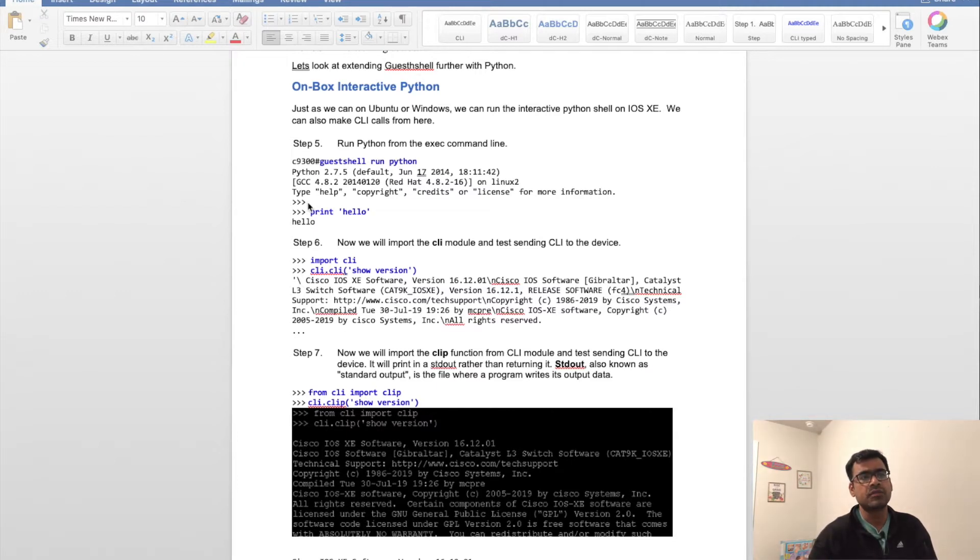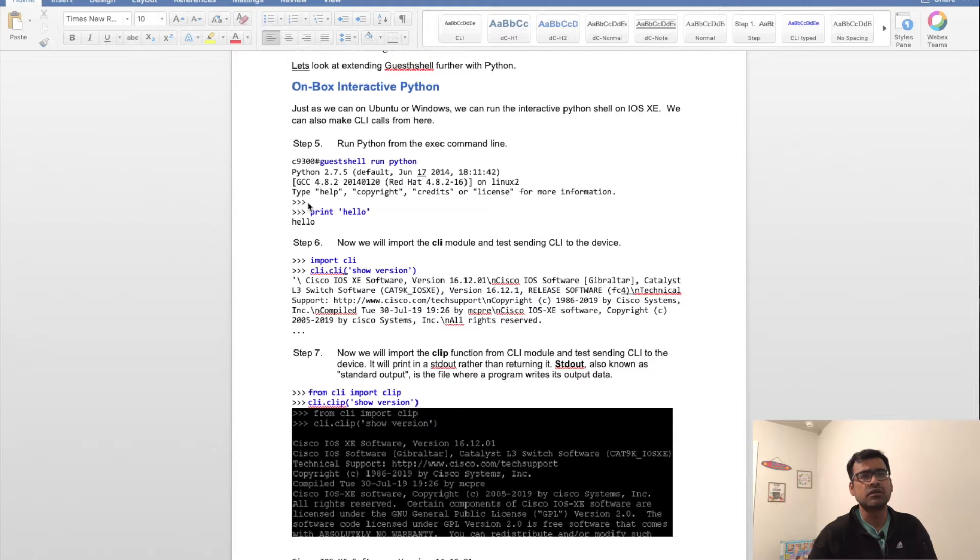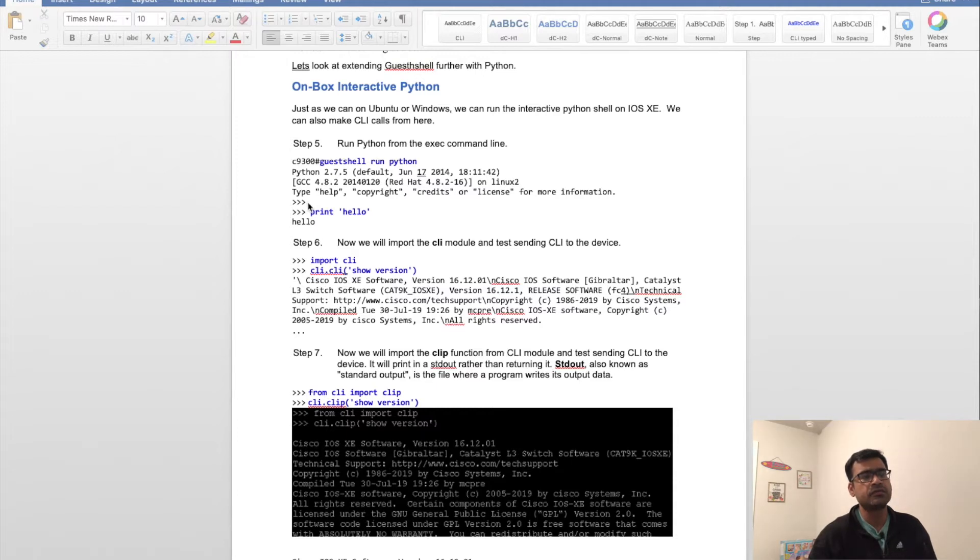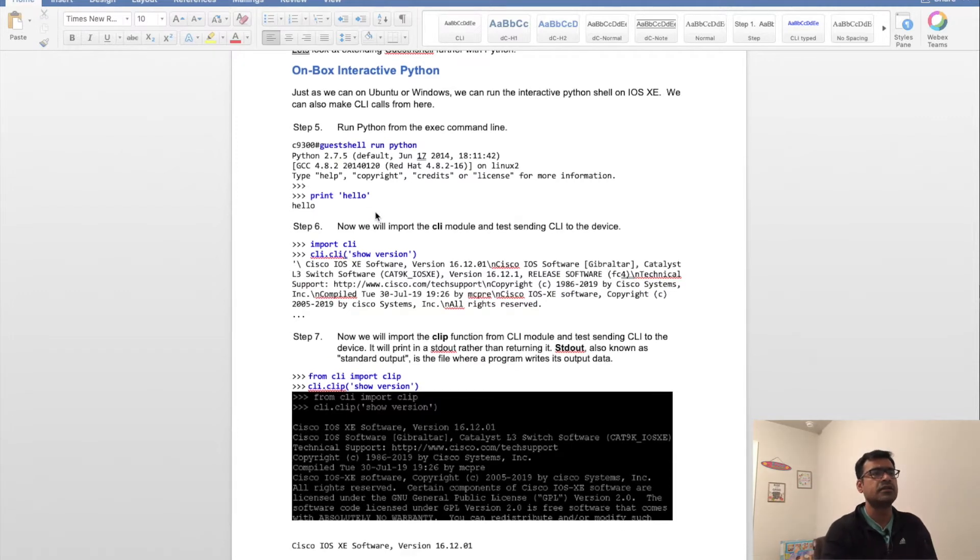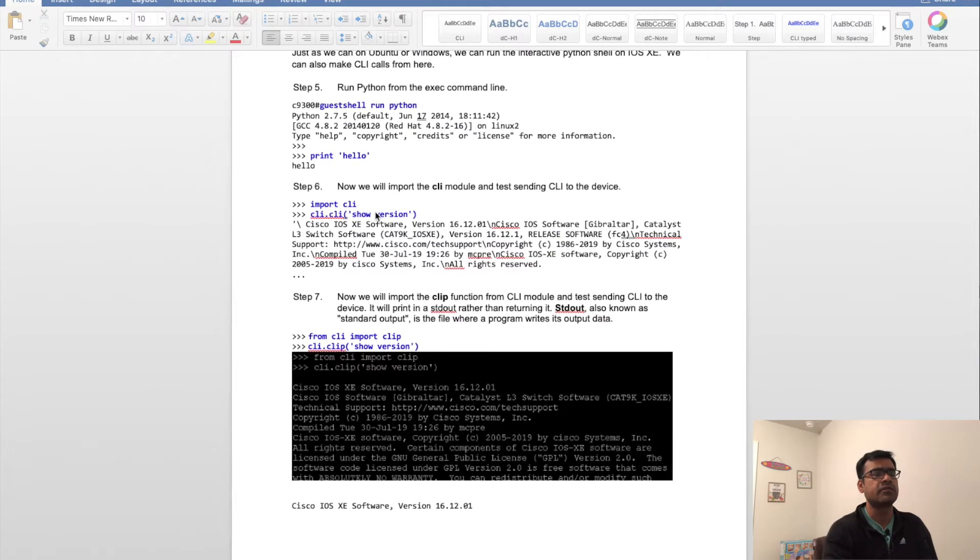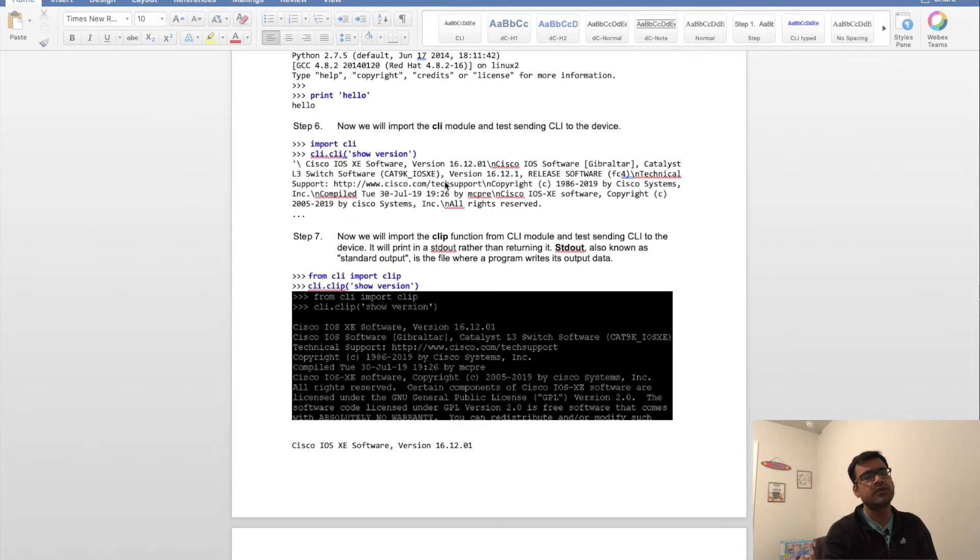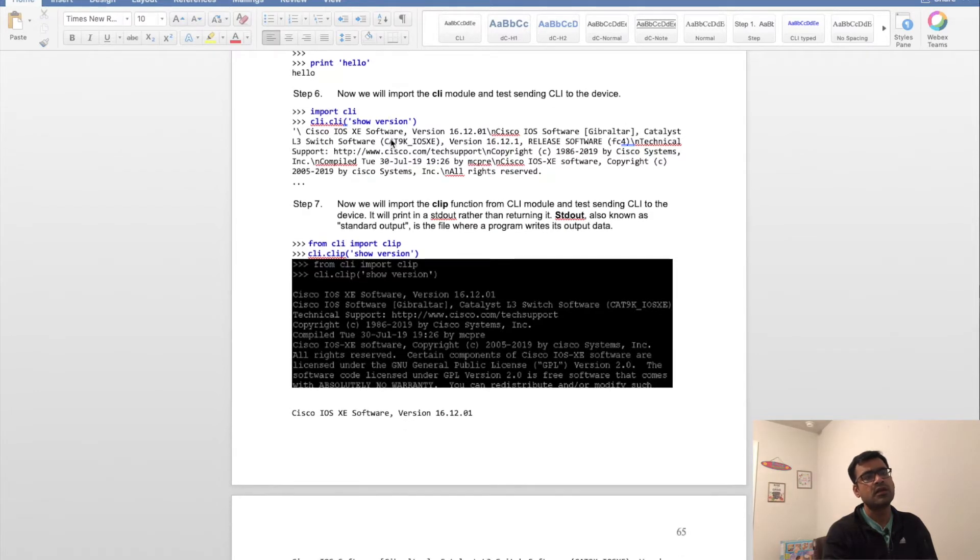It may be 2.7 or something else. I'm not sure if Python 3.5 or 3.6 started shipping with IOS XE, so please check when you connect. After that, it's an interactive Python shell, so you can say 'print hello' and it will print 'hello'. That proves you're in Python.